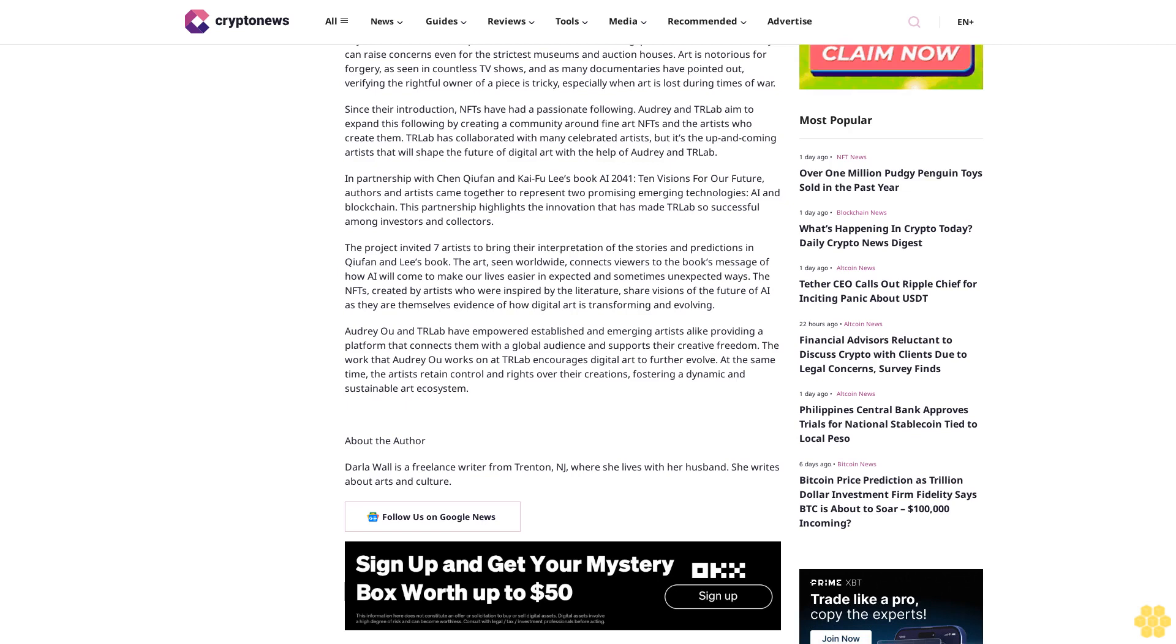In partnership with Chen Qufan and Kai-Fu Lee's book AI 2041: 10 Visions for Our Future, authors and artists came together to represent two promising emerging technologies: AI and blockchain. This partnership highlights the innovation that has made TR Labs so successful among investors and collectors. The project invited seven artists to bring their interpretation of the stories and predictions in Qufan and Lee's book. The art scene worldwide connects viewers to the book's message of how AI will come to make our lives easier in expected and sometimes unexpected ways. The NFTs created by artists who were inspired by the literature share visions of the future of AI as they are themselves evidence of how digital art is transforming and evolving.